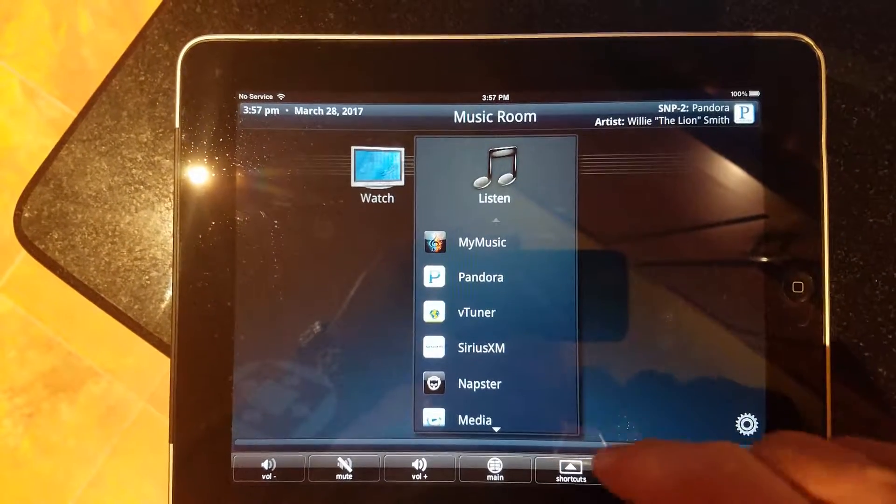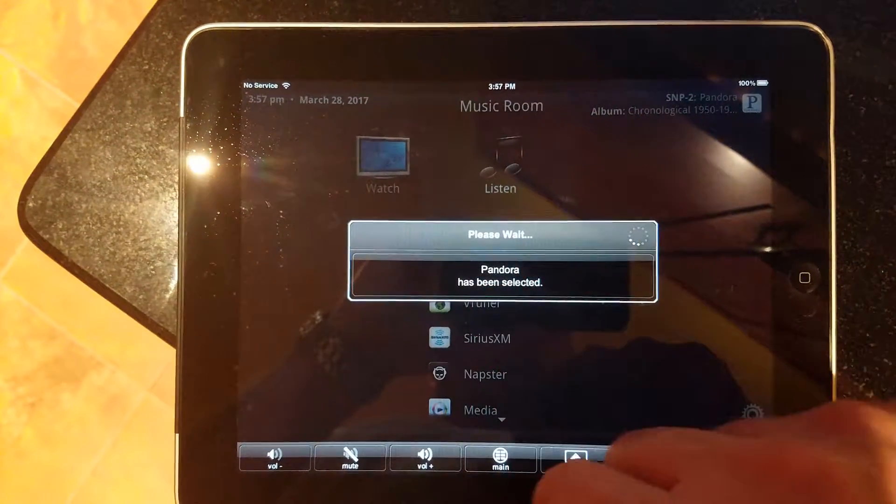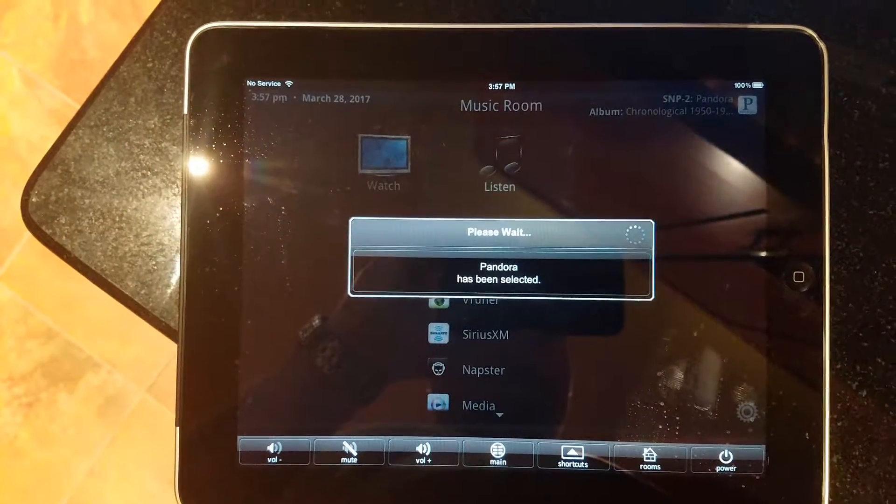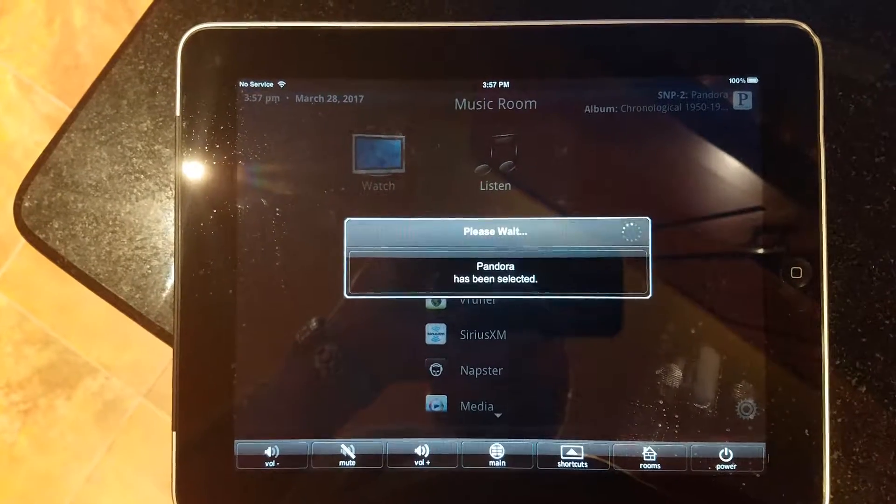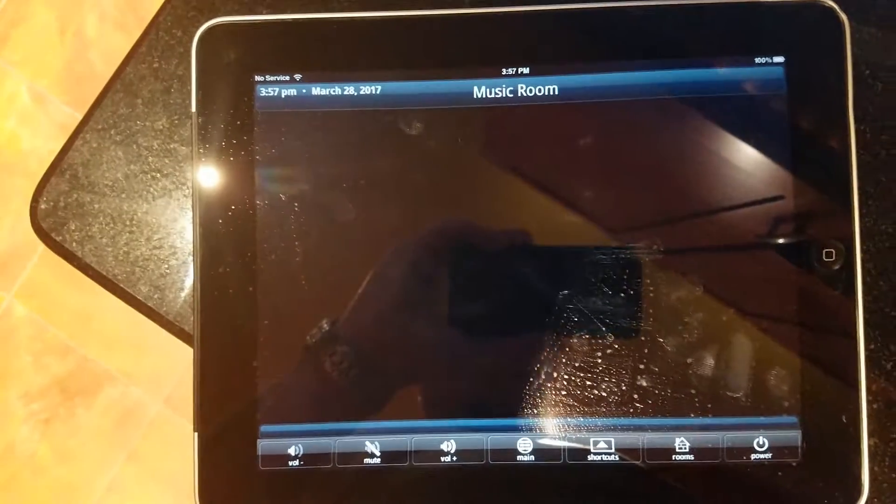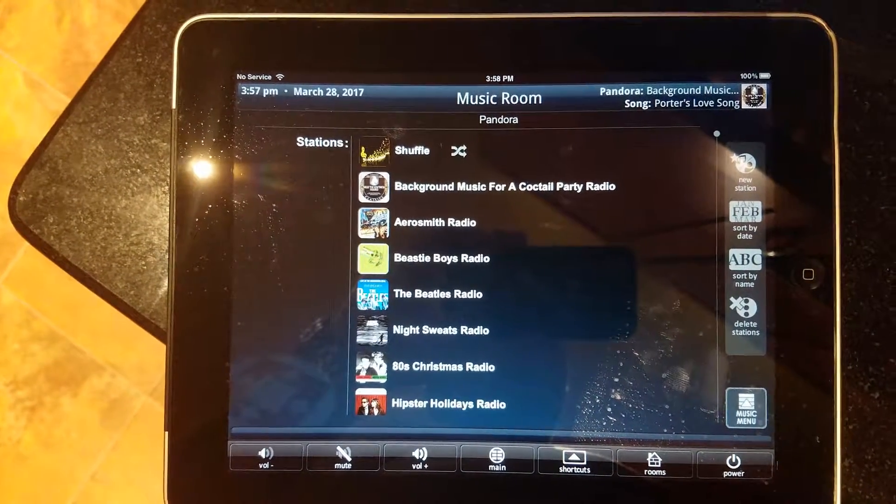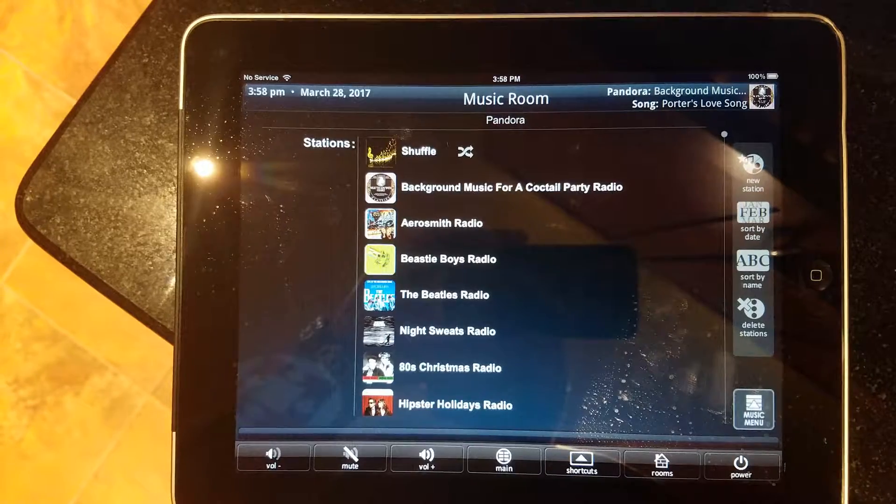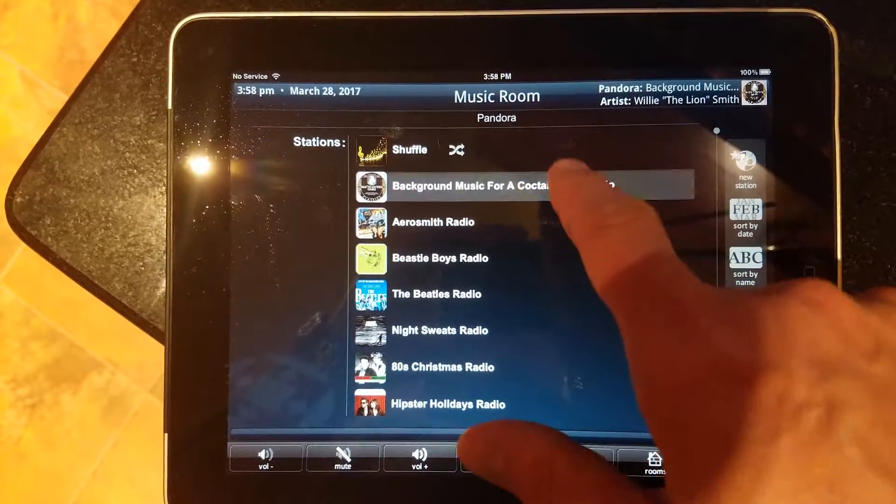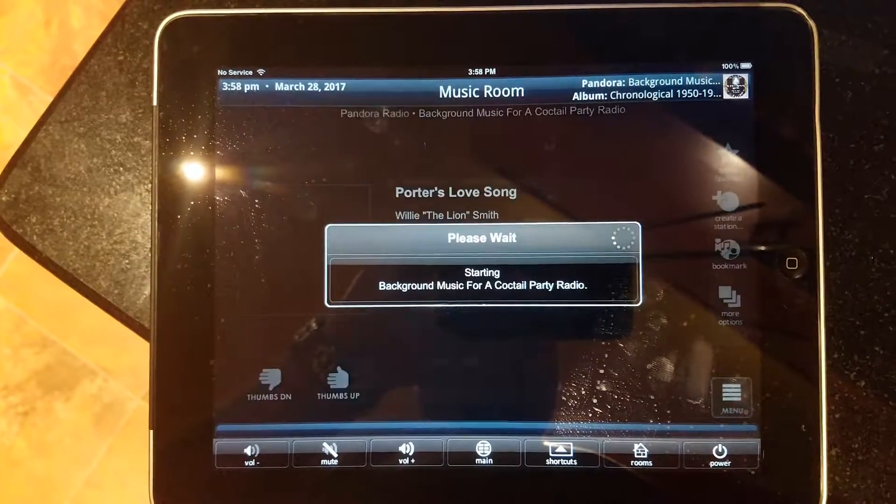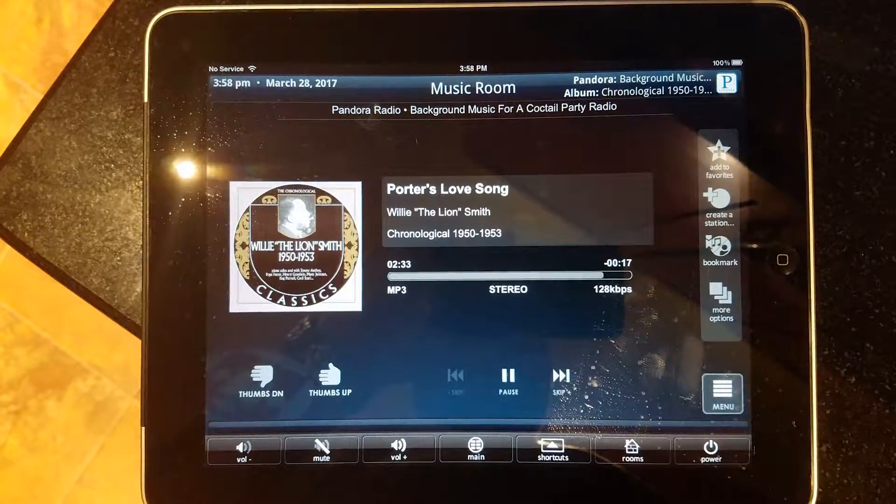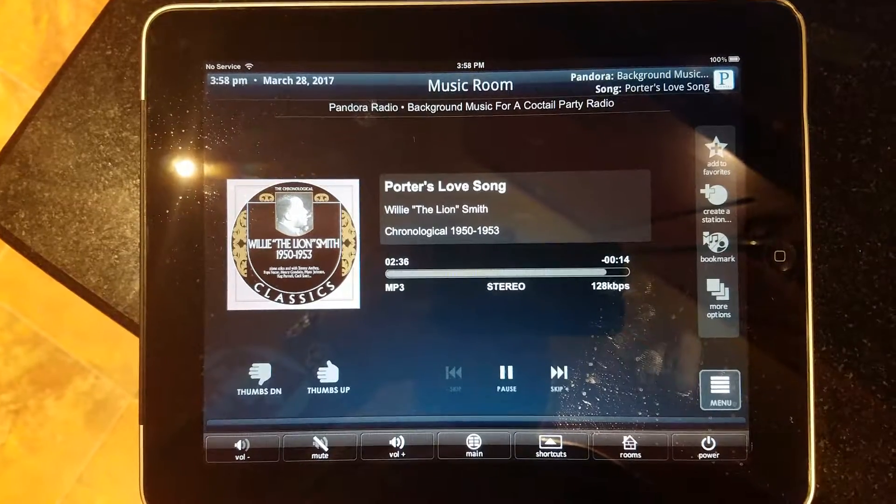And you can still see that it's still playing up in the corner. And you can see it just didn't miss a beat.